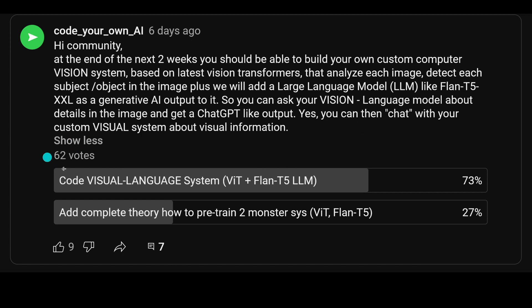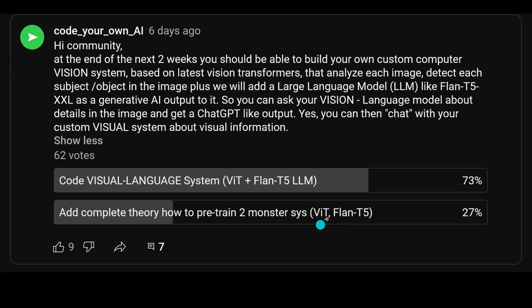You voted — 62 votes — and about two-thirds said, yeah, show us the code, let's code together. And one third said, hey, we would like to understand the complete theory of how to do this, and how we can pre-train or fine-tune those monster systems like Vision Transformer or Flan T5.